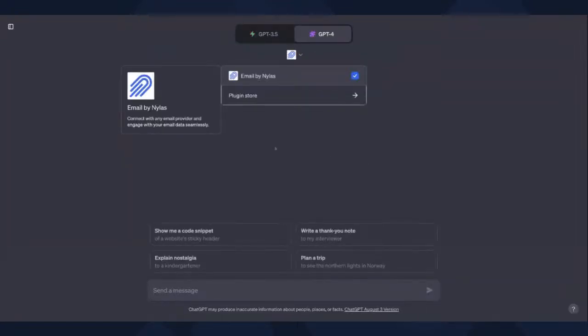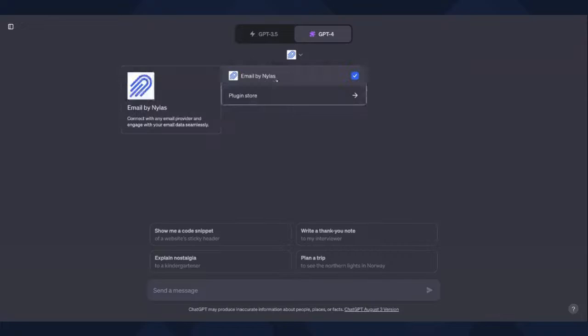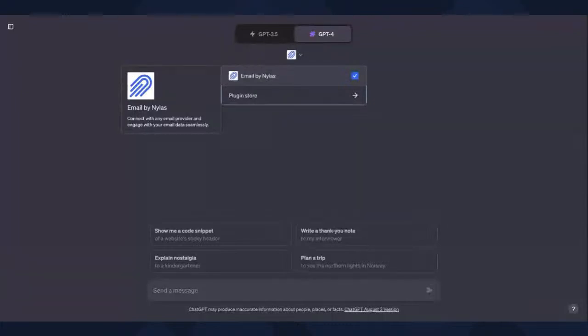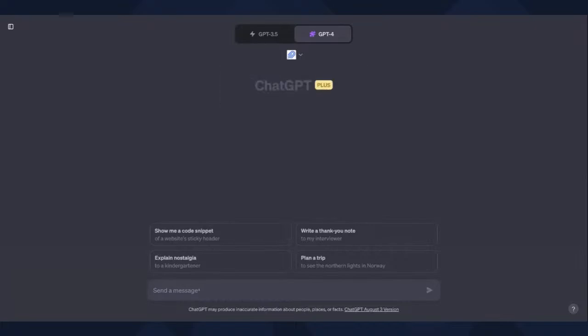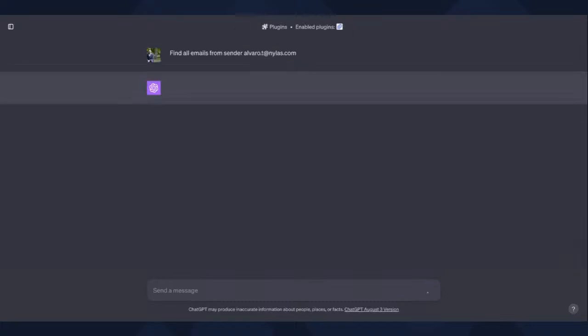And the idea here is you see that the plugin's already enabled. So anytime you ask questions to ChatGPT that involve email, you'll be using the Nylas plugin to do that. So you can actually access your emails using the ChatGPT plugin. Oh nice, I see.